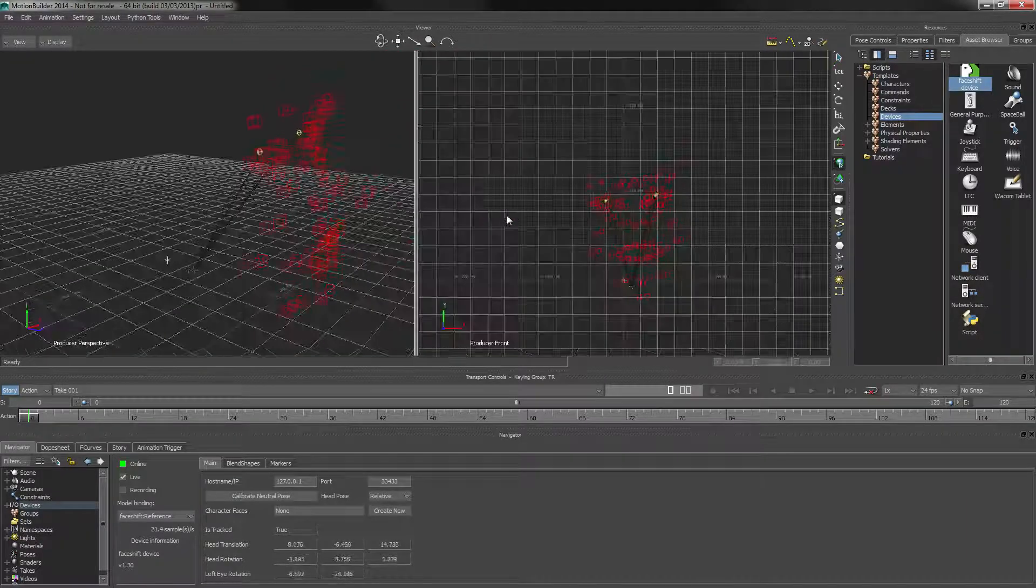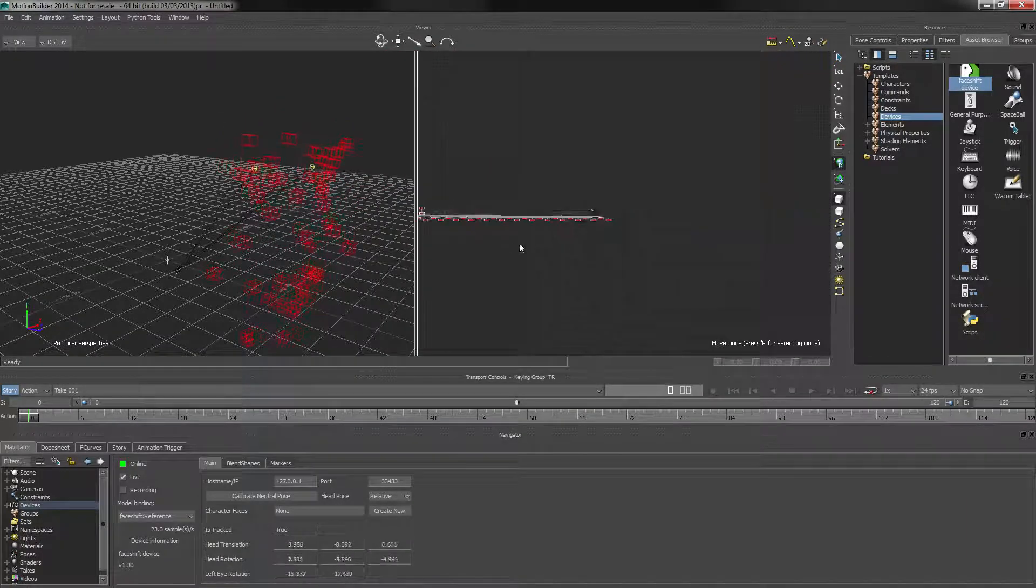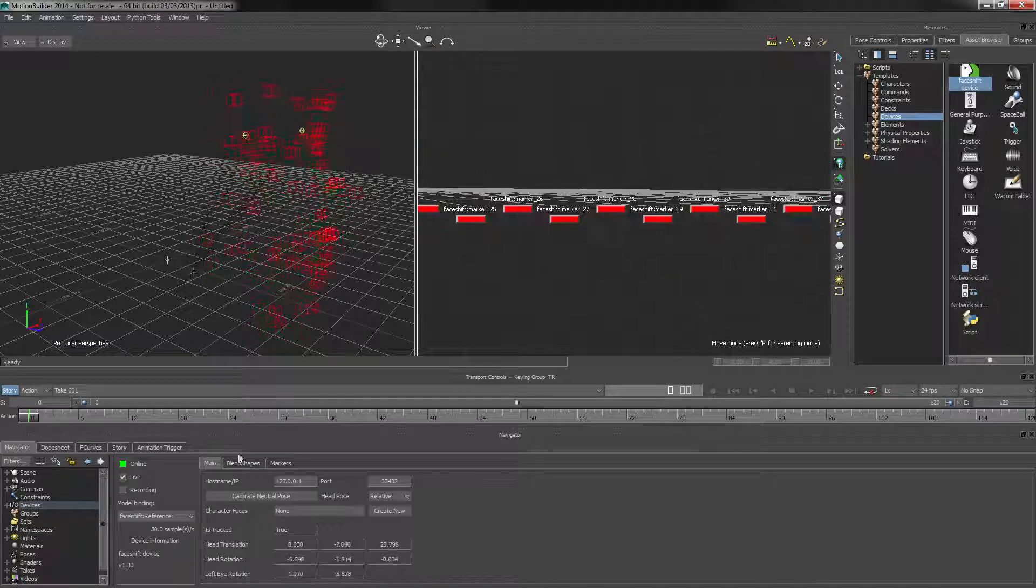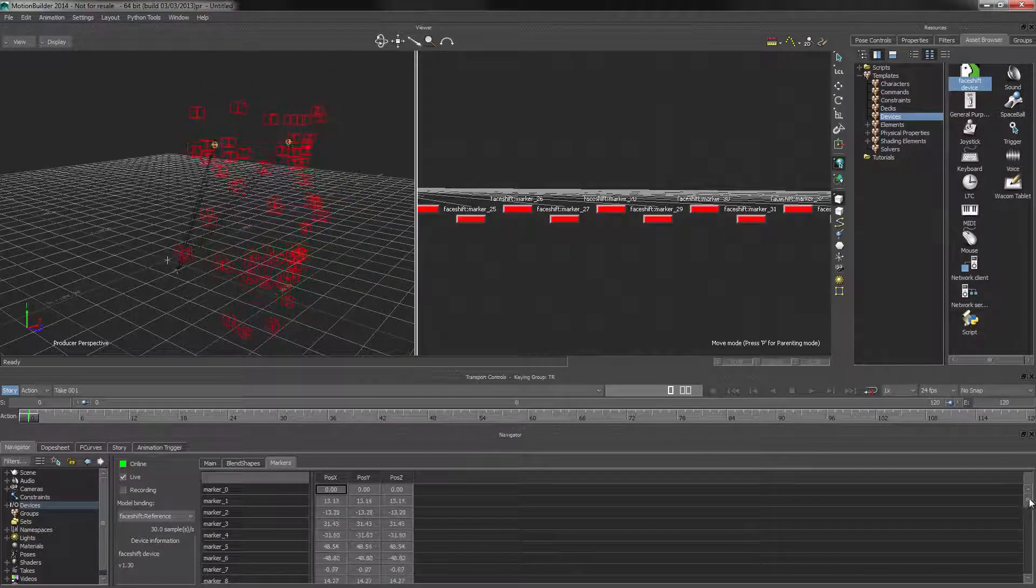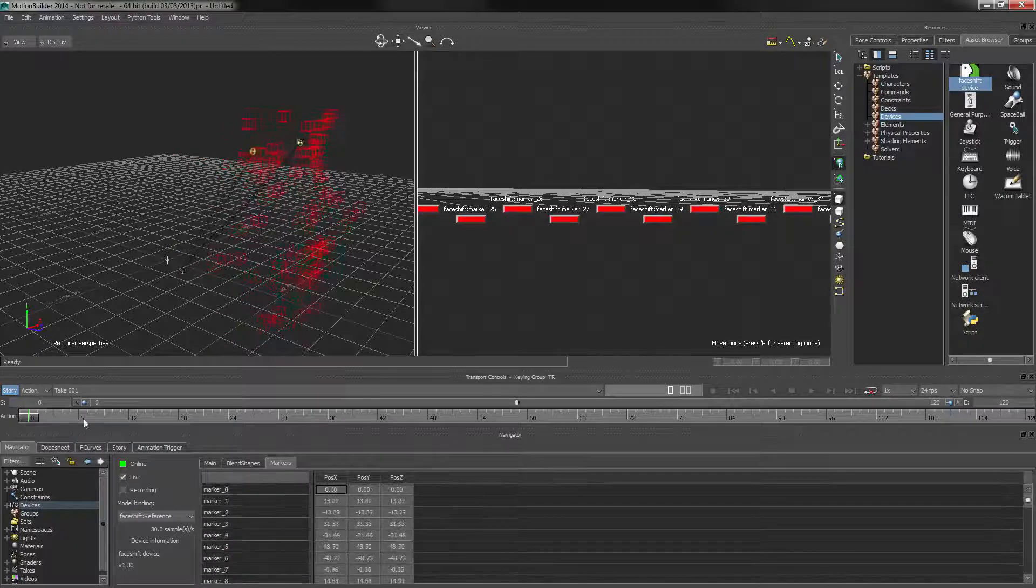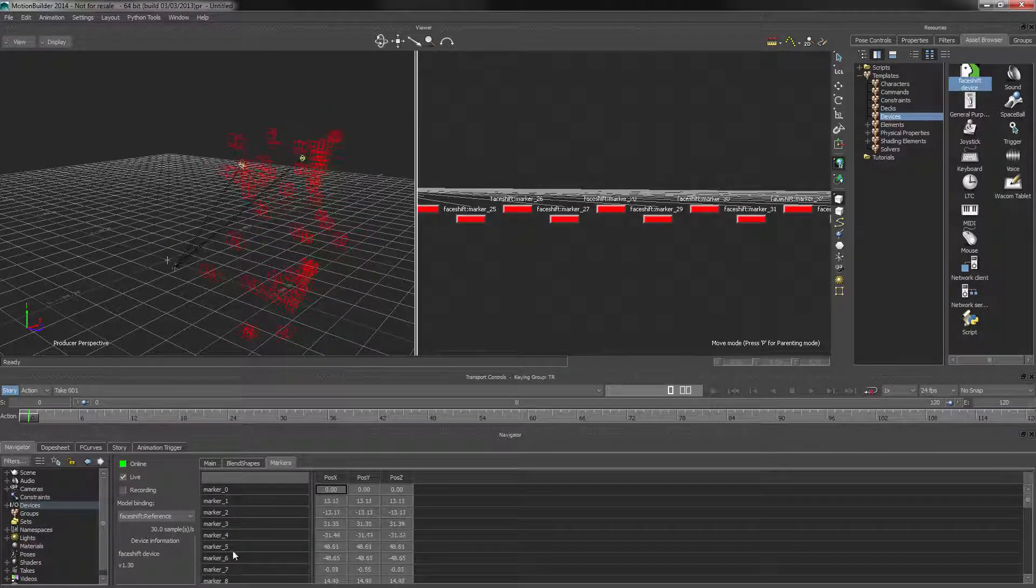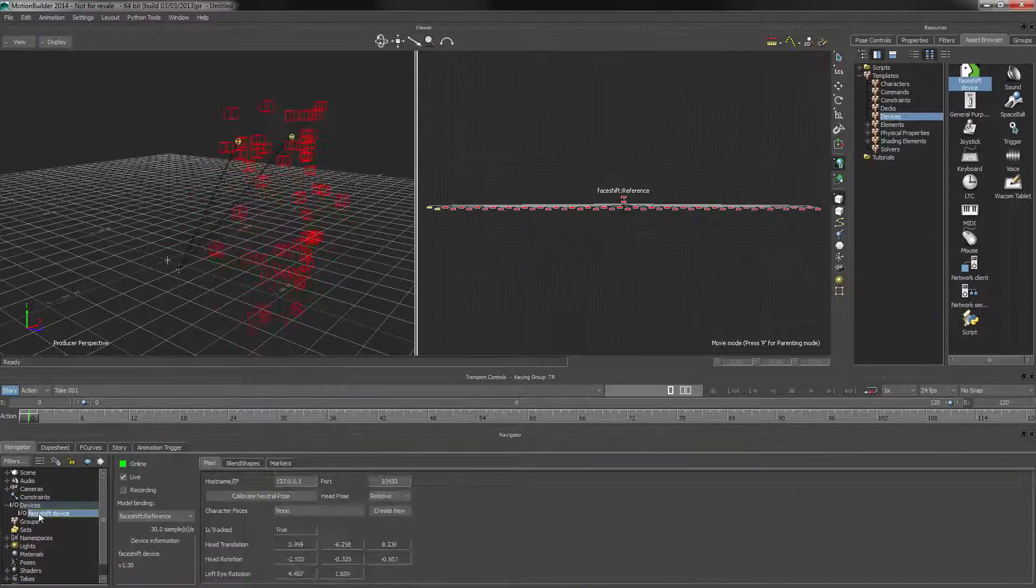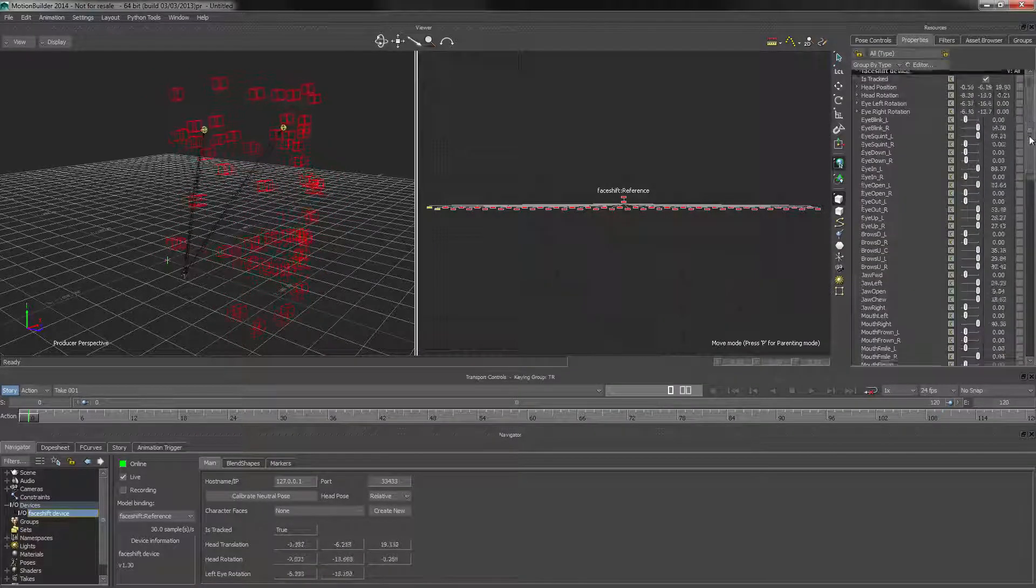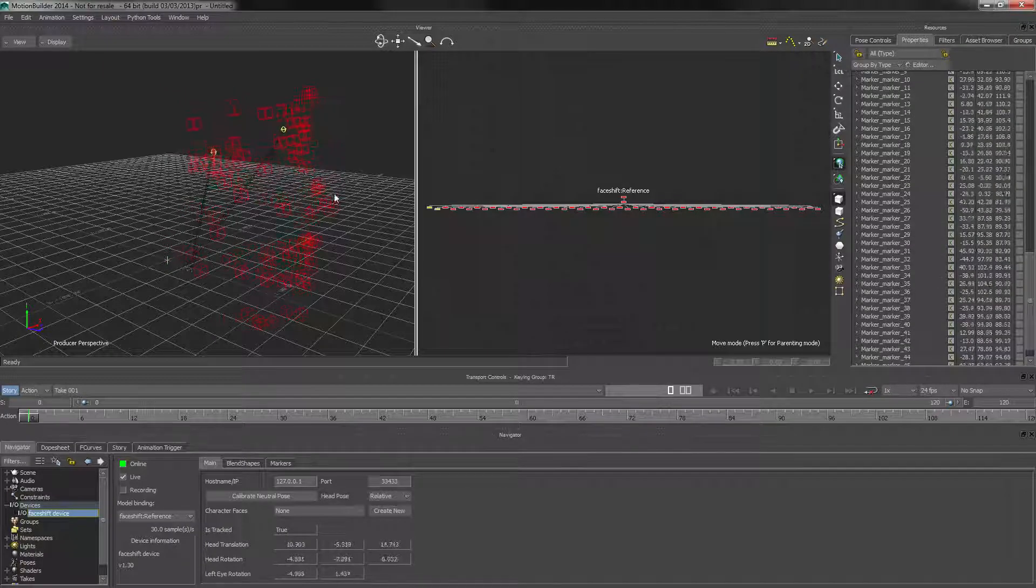We have objects for the markers that we can use for rigging purposes, and we can also see here in the marker tab that we have markers streaming in. In this case, they're all numbered - they should get the marker names that you defined in Phase Shift. And here on the property tab, you can also see all the data.